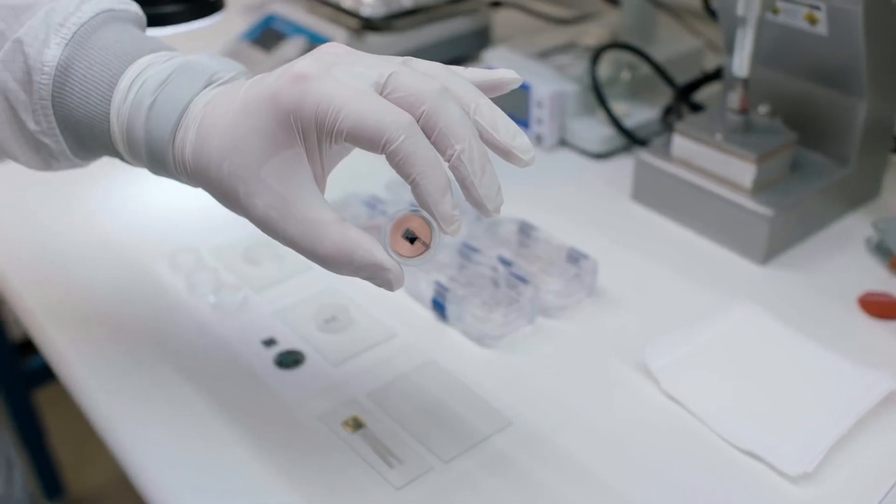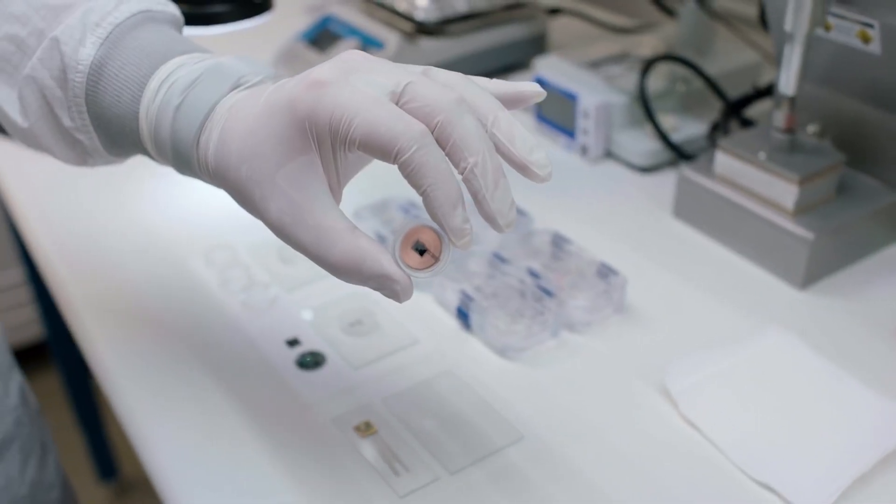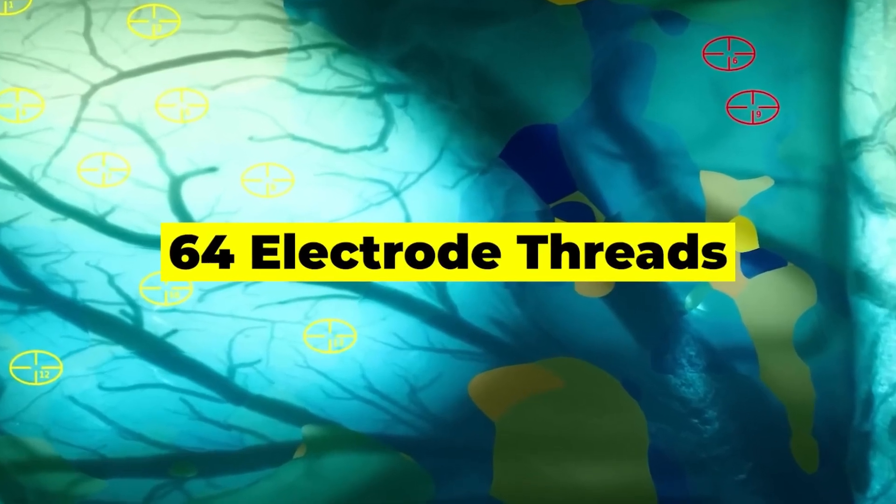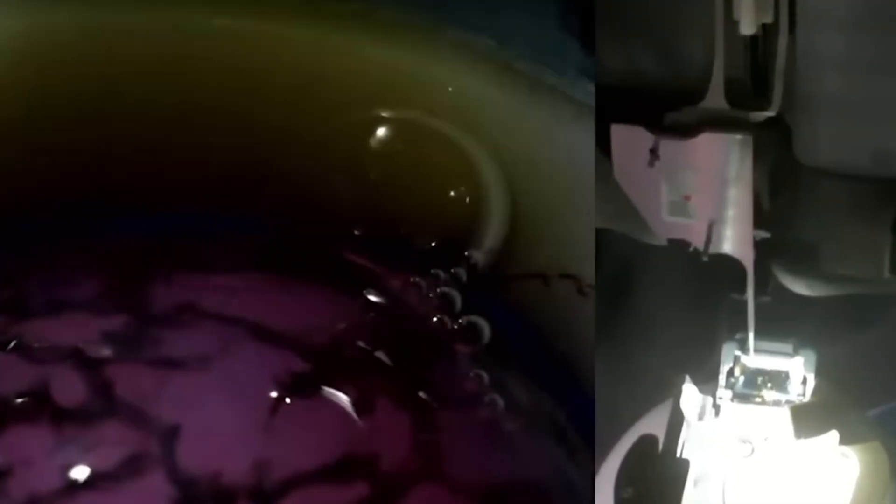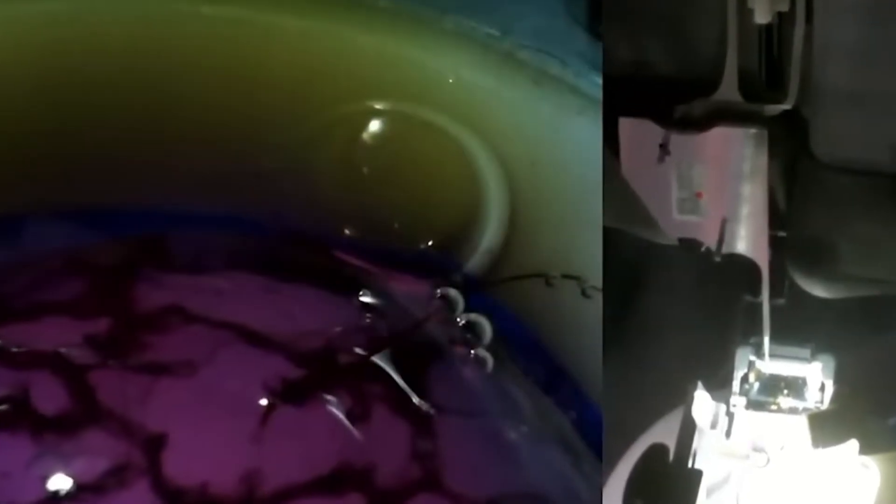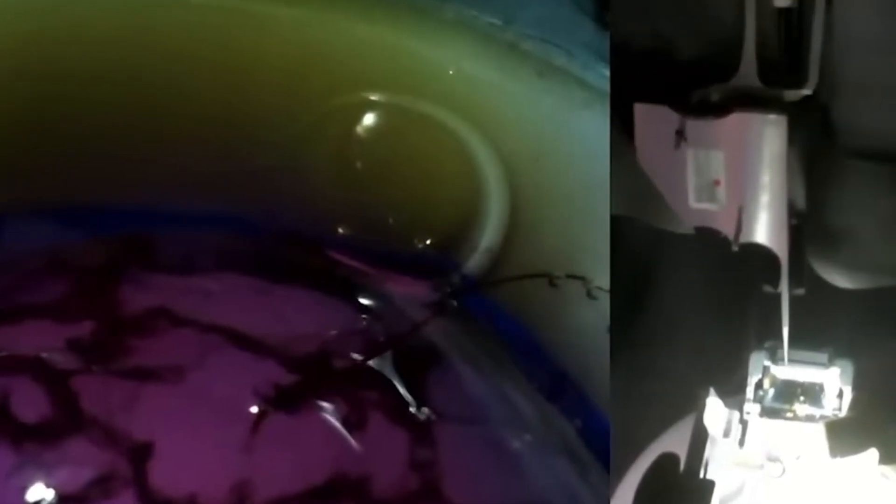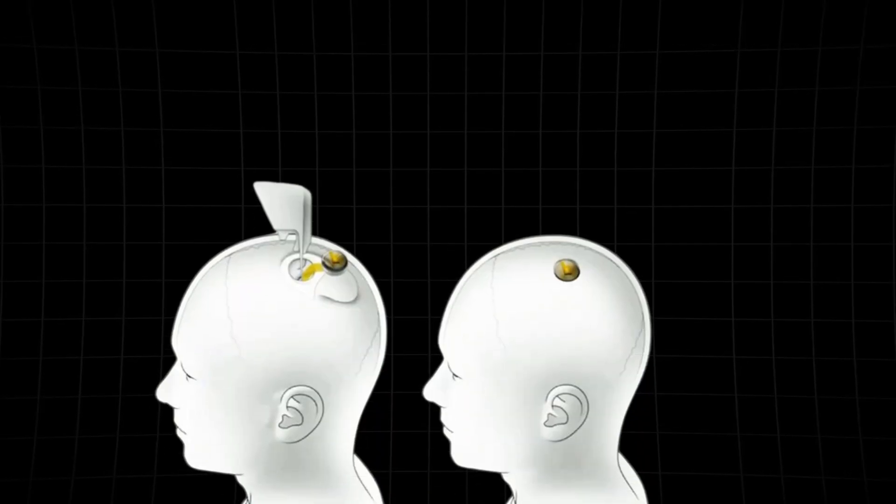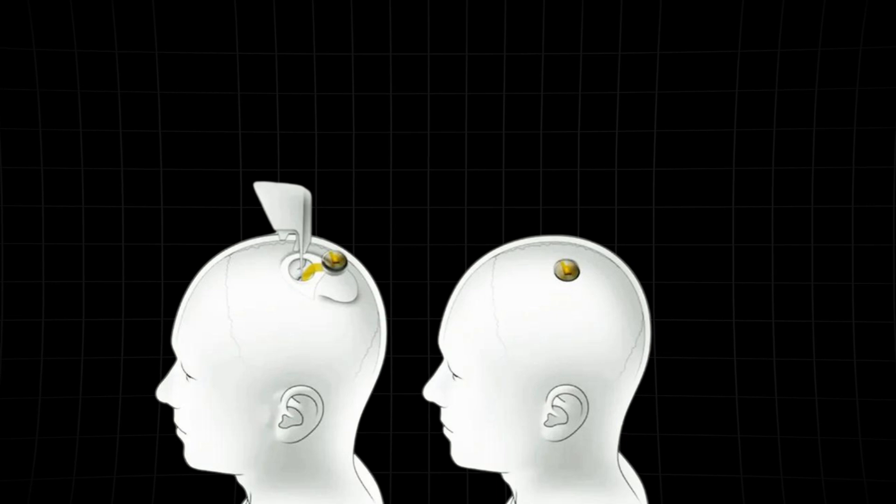Once these electrode threads, all 64 of them, are safely nestled into the outer layer of the brain, only a couple of millimeters deep, it's time for the N1 implant to join the party. The N1 implant takes its place inside the skull, hidden away under the skin flap.